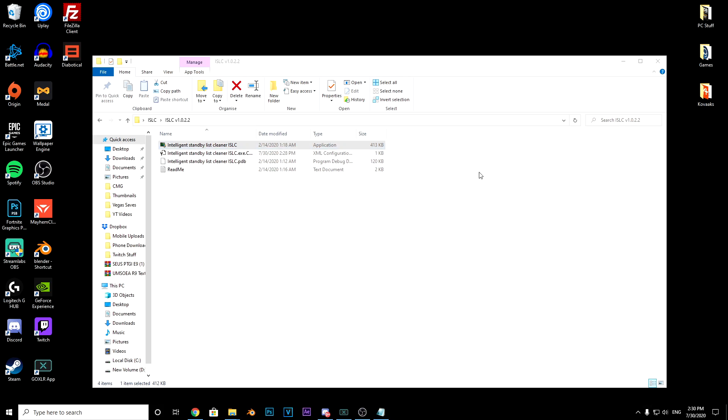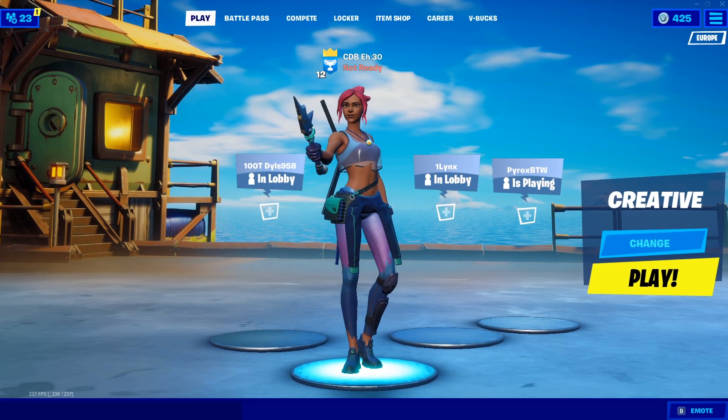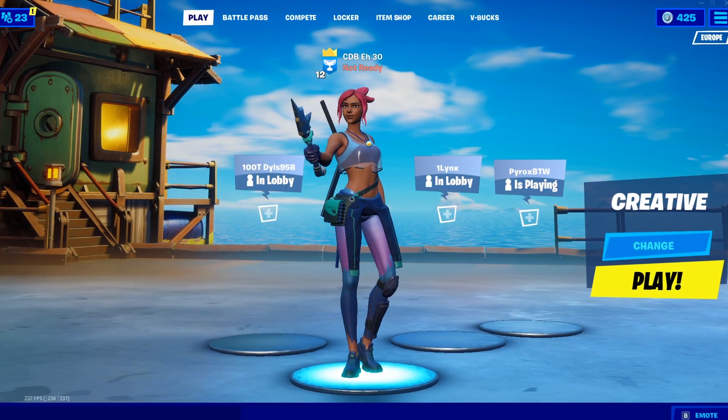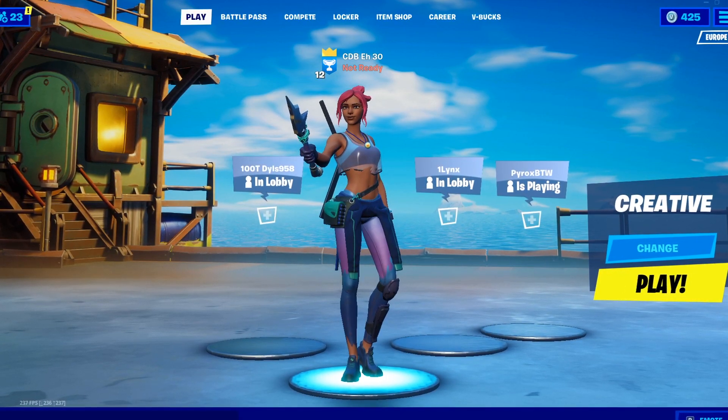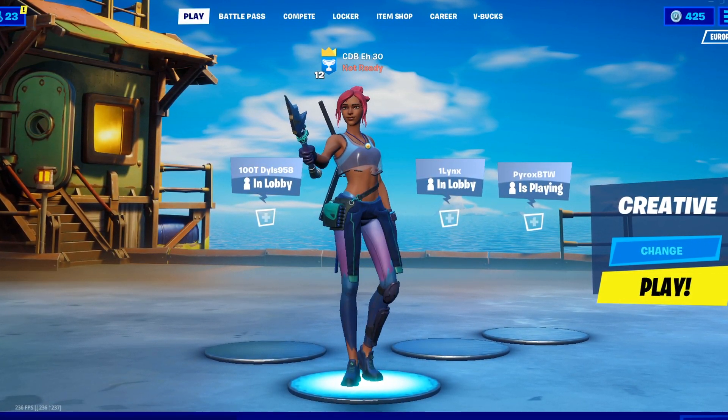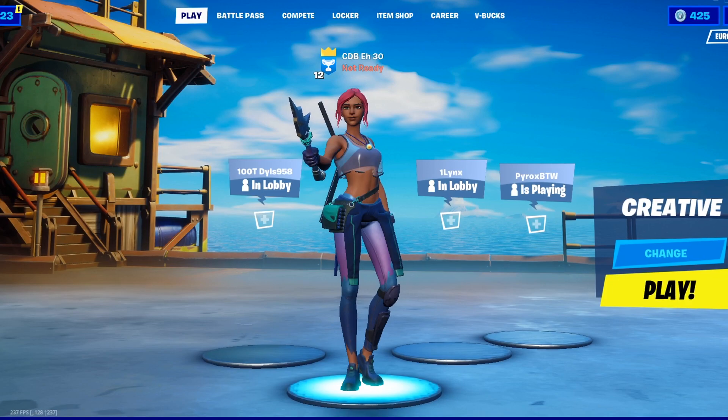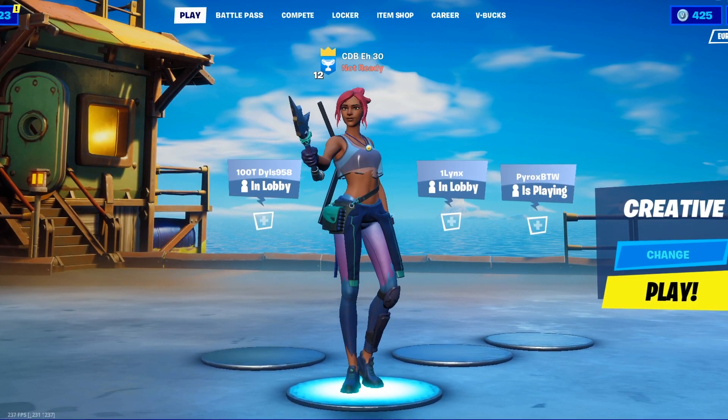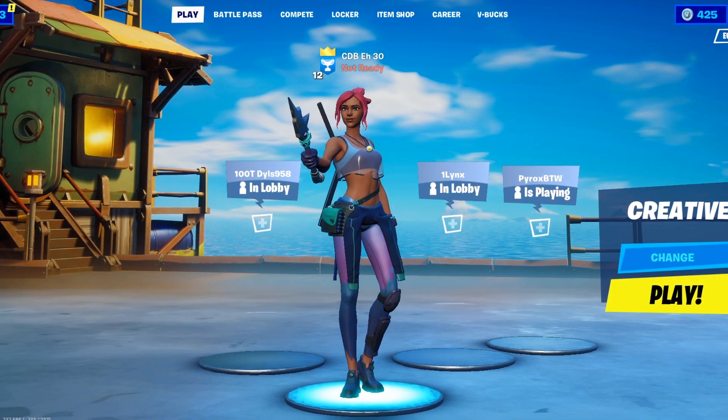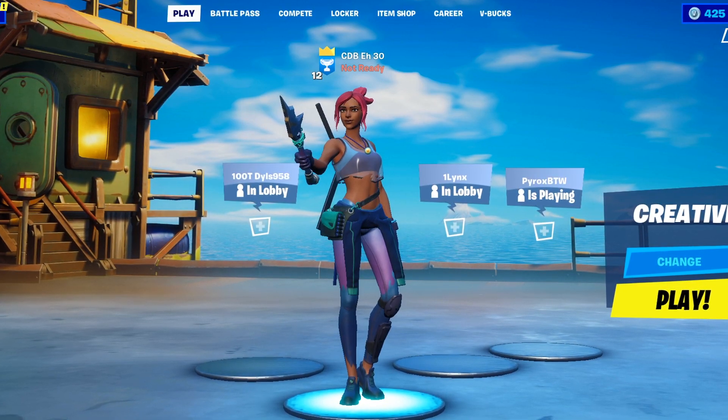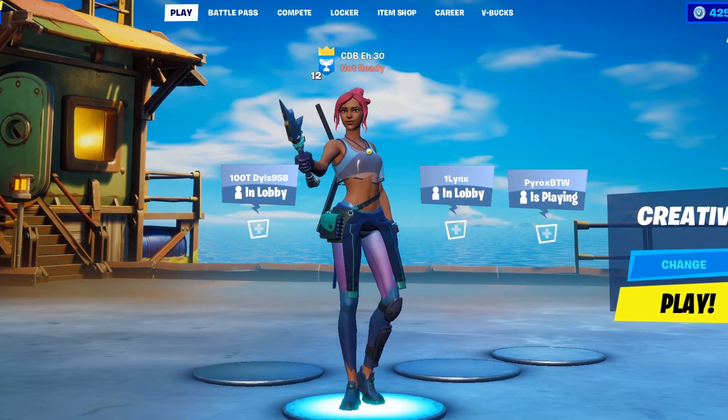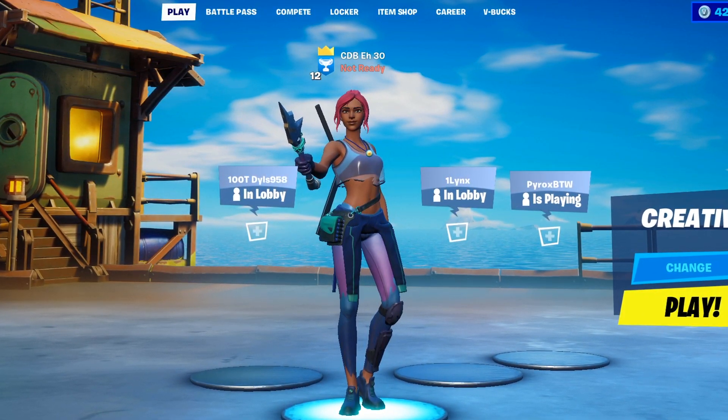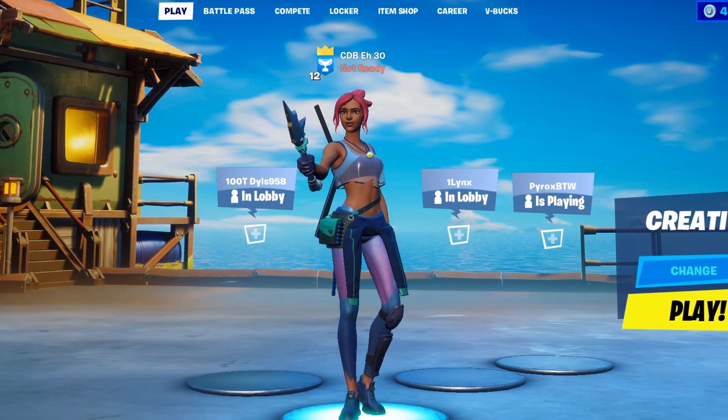Okay guys, so you might be thinking why should I use ISLC over Timer Resolution. The reason is because there's more possibilities with ISLC. You can allocate how much RAM Fortnite needs with ISLC, and you can also do the timer resolution.